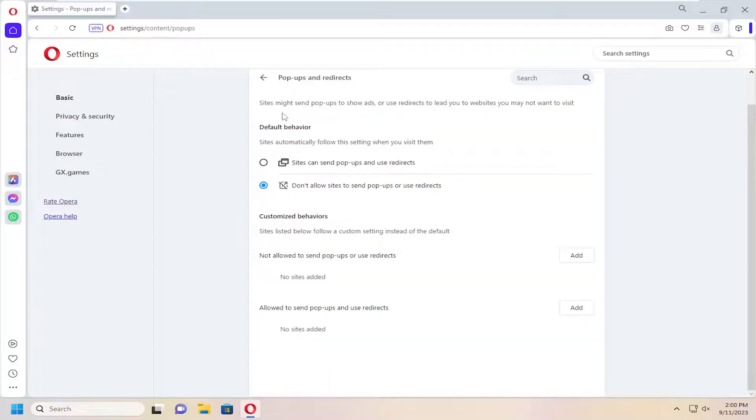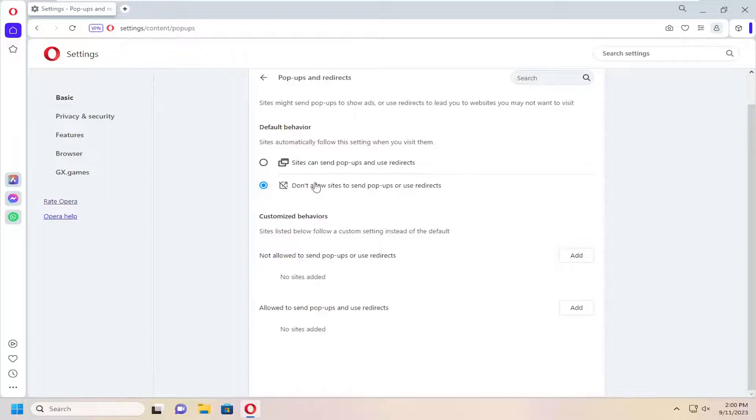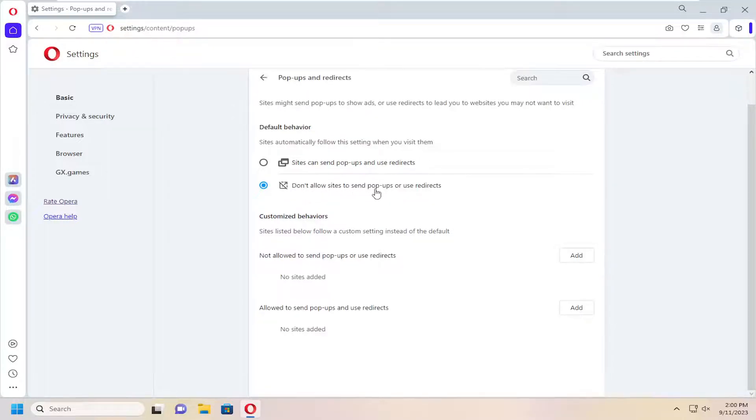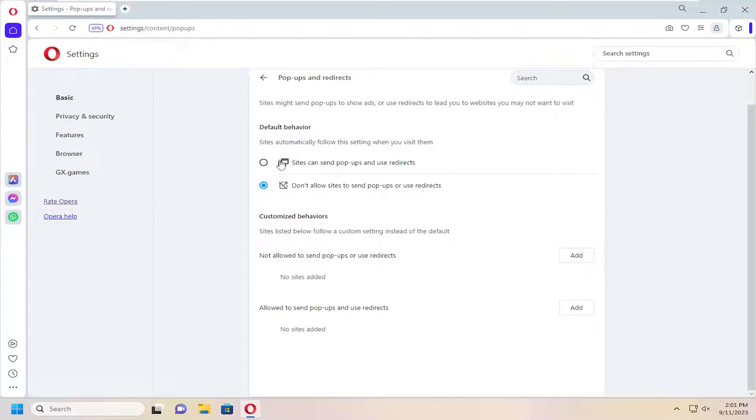So if you want to disable pop-ups and redirections, you want to select the second option here, which is set to not allow sites to send pop-ups or use redirects. If you conversely want to enable pop-ups and redirects, you can select the first option there.